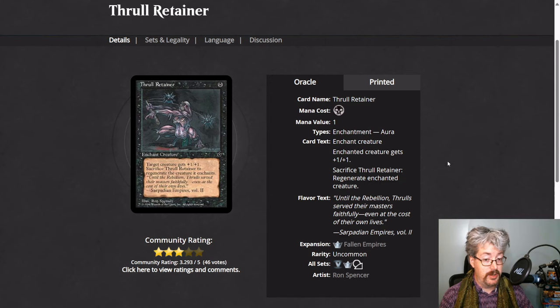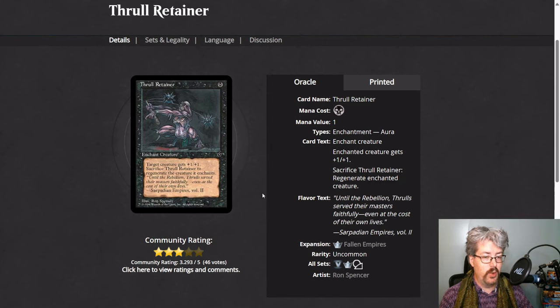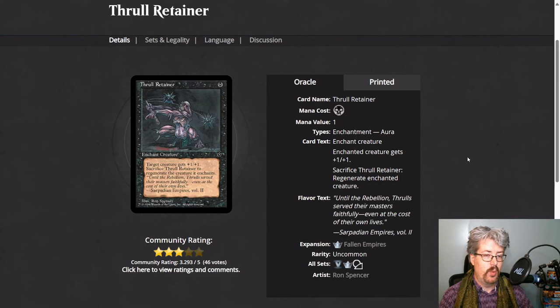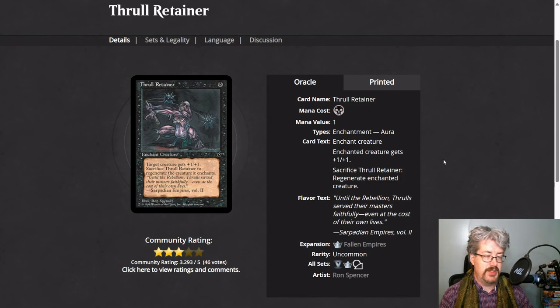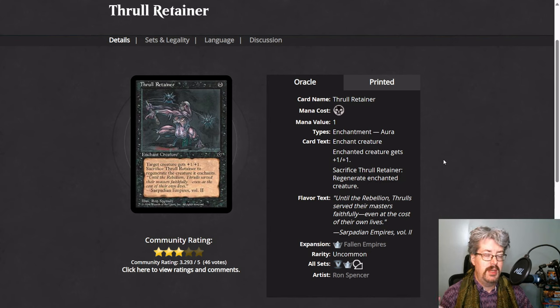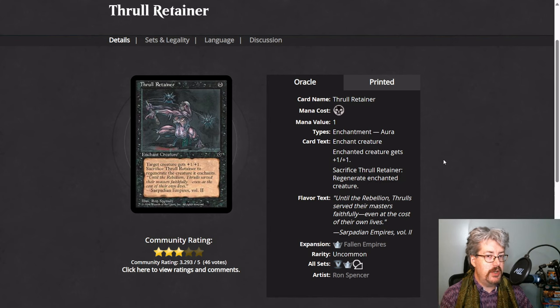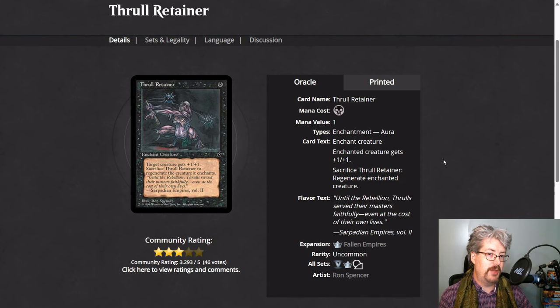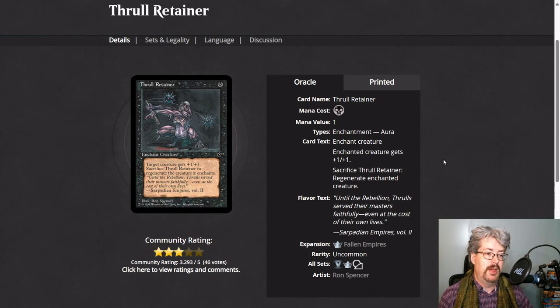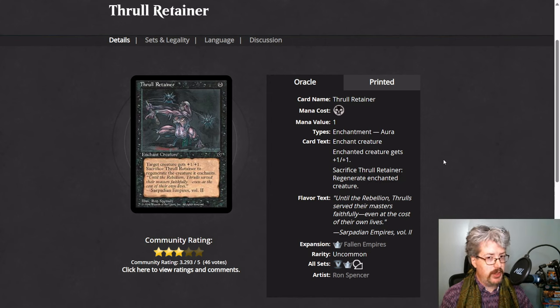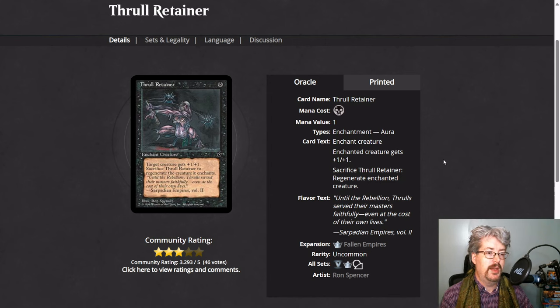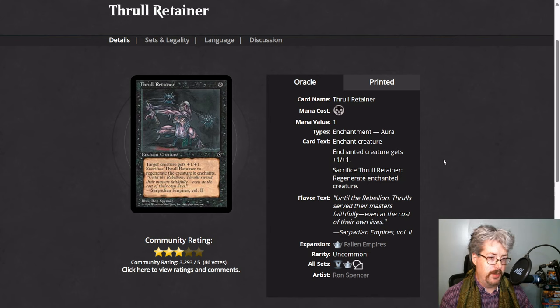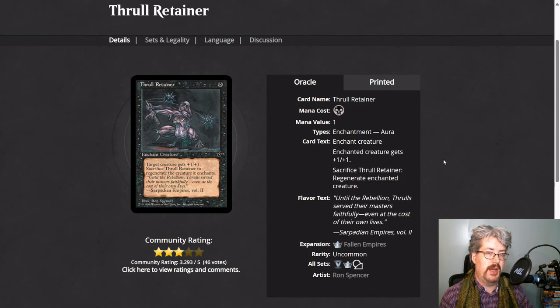Regeneration. So when you sacrifice this aura, it regenerates the enchanted creature. What that means, we haven't seen a lot of regeneration lately in magic, is it puts a regeneration shield on the creature which protects it against a future instance of taking lethal damage or being destroyed. And when it regenerates, you tap the creature, you remove it from combat, and you remove all damage from it. It prevents the destroy effect.